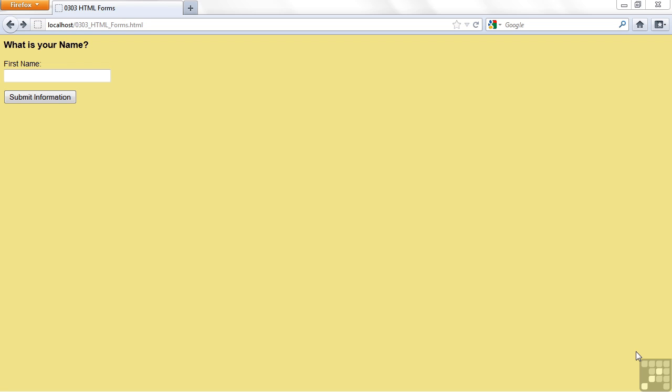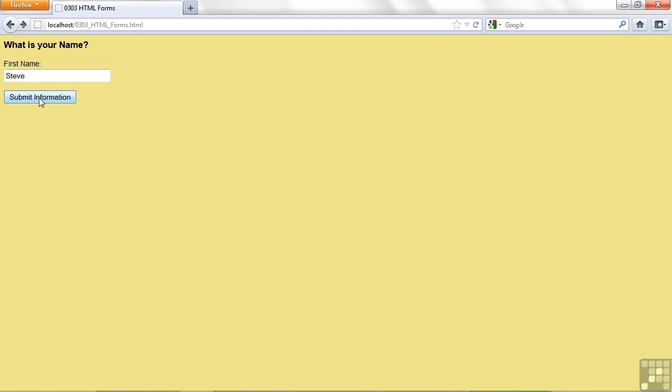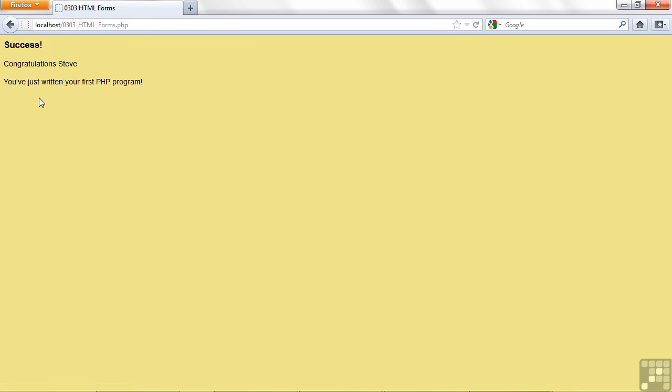Now I have a very simple form here. It just says, what is your name? So it gives us a place to enter the name. I'll go ahead and enter my name, Steve, and then I'll click the Submit Information button. So voila, it says Congratulations Steve, you've written your first PHP program.